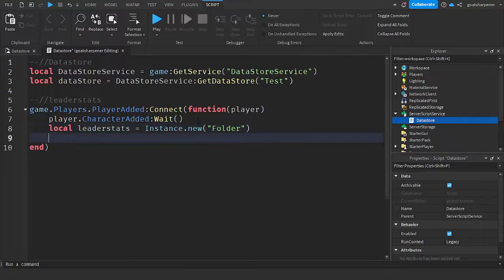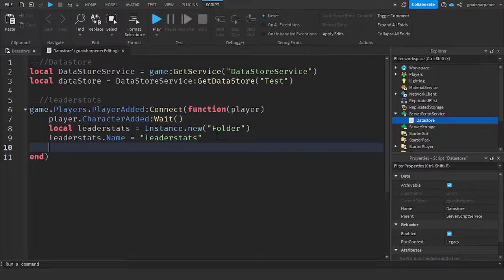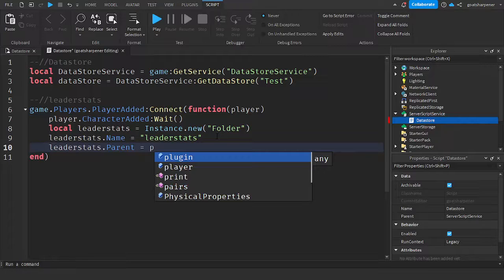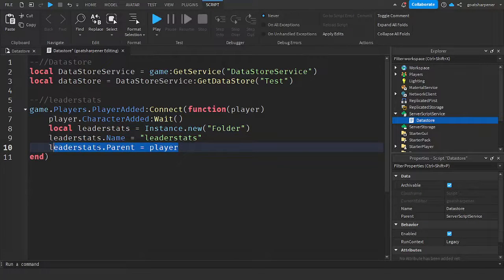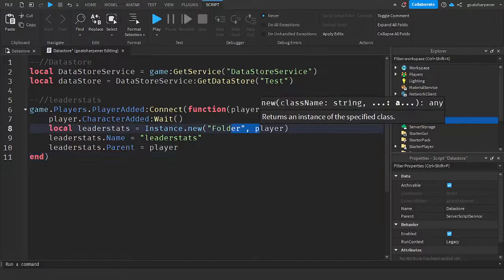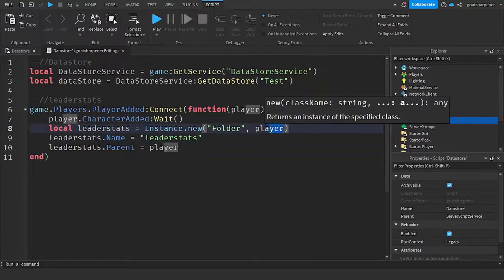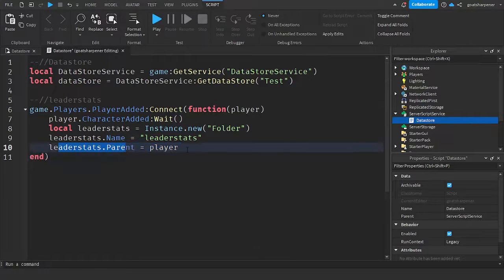Write: `leaderStats.Name = "leaderstats"`. Make sure 'leaderstats' is spelled exactly like that or Roblox won't recognize it as a leaderboard. Then write: `leaderStats.Parent = player`. Alternatively, you could put a comma and then 'player' after the Folder argument, but we'll keep it simple and explicit.